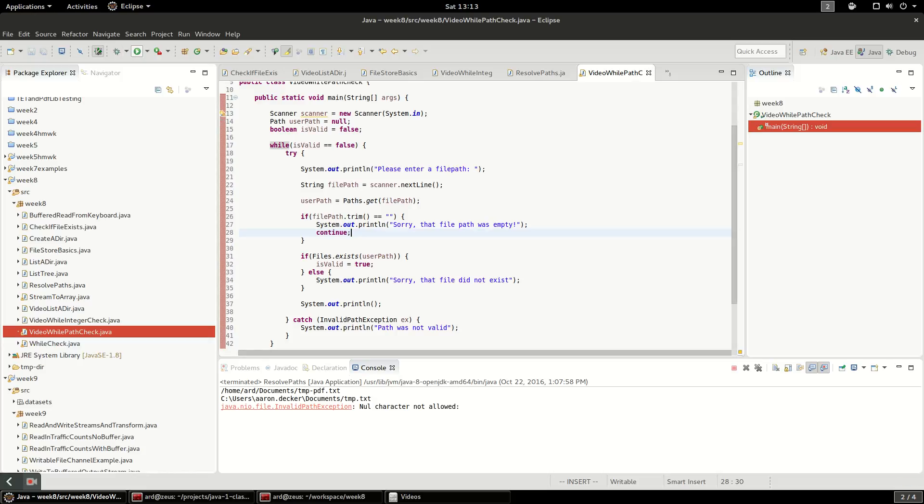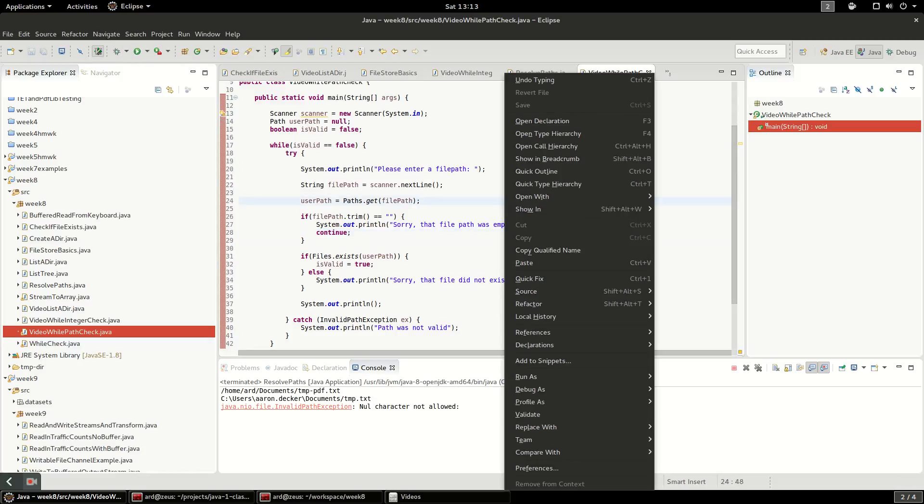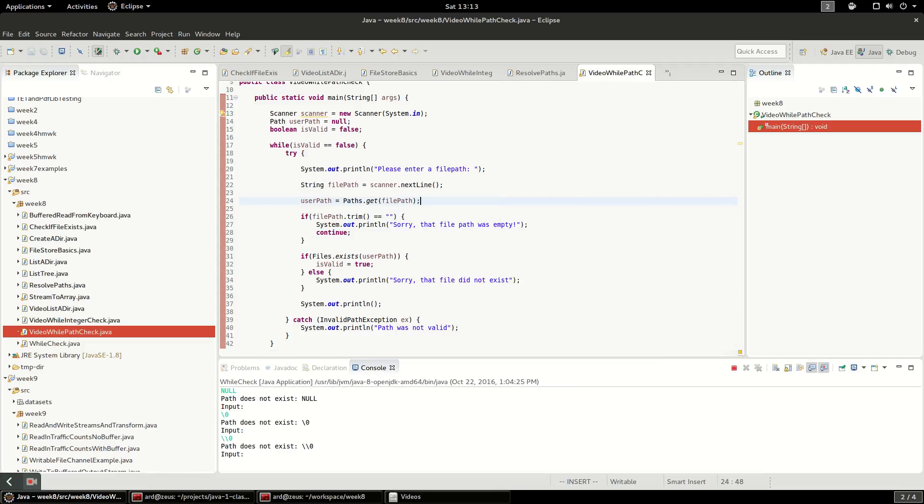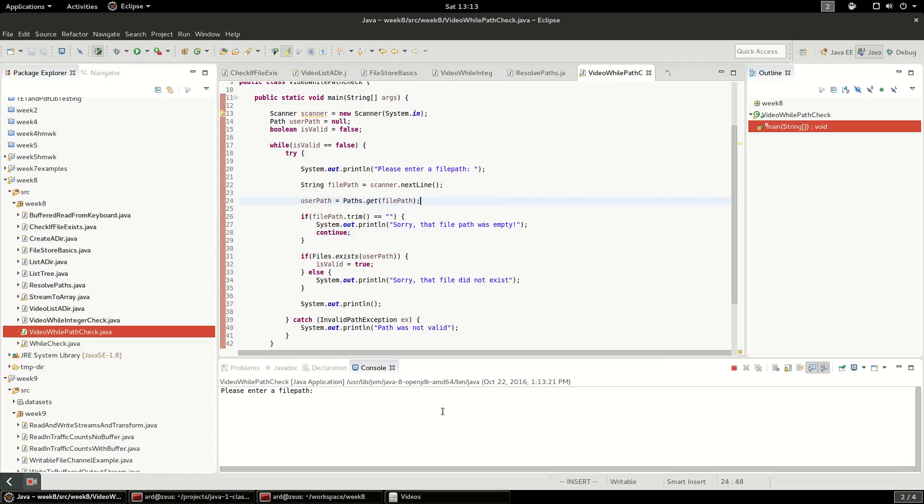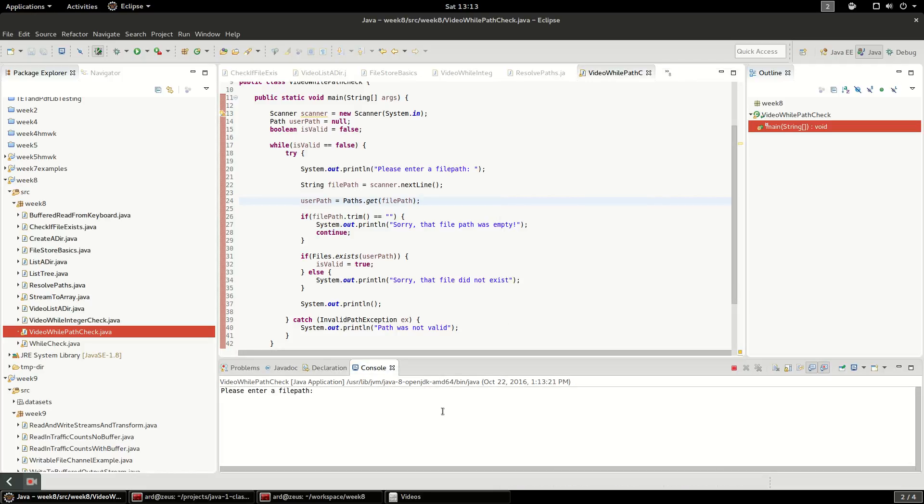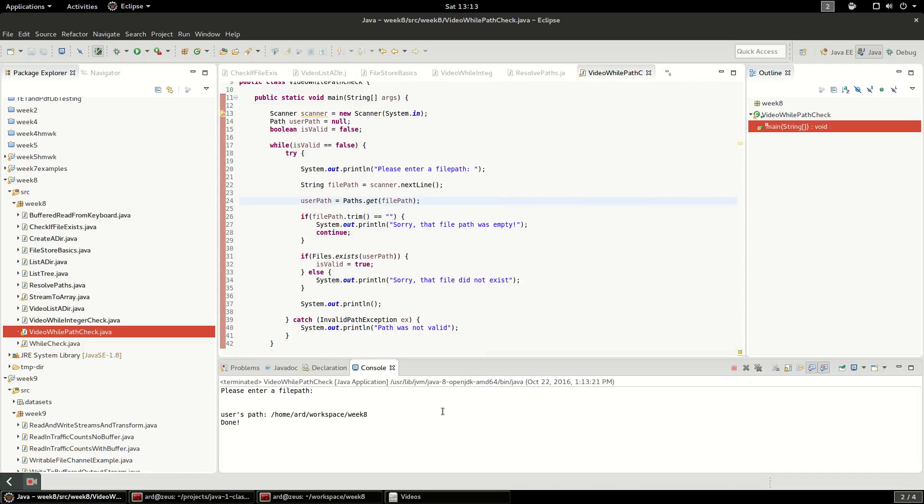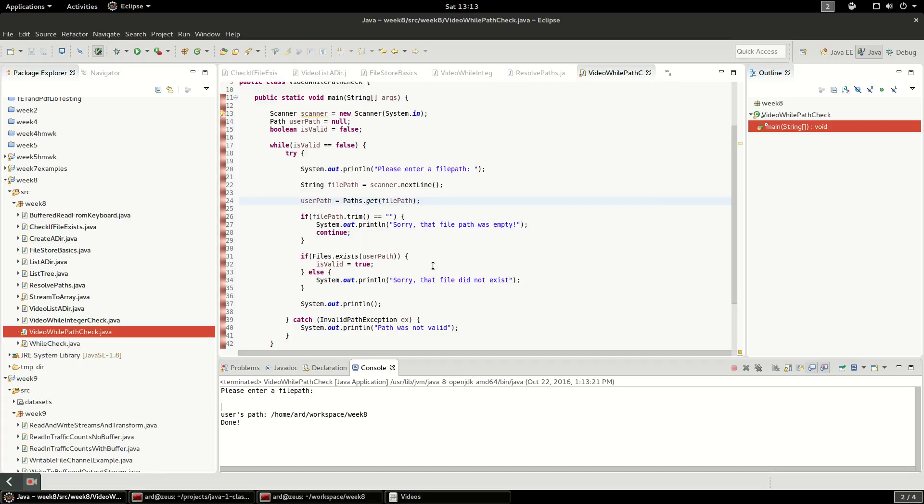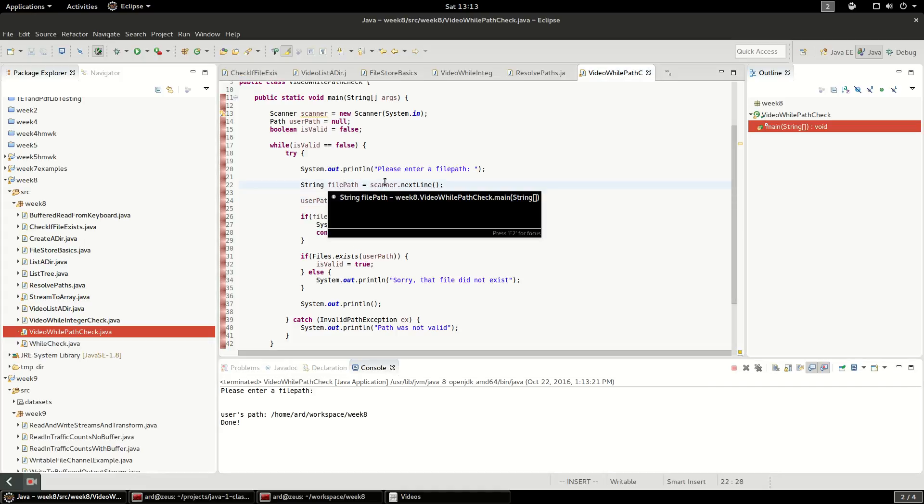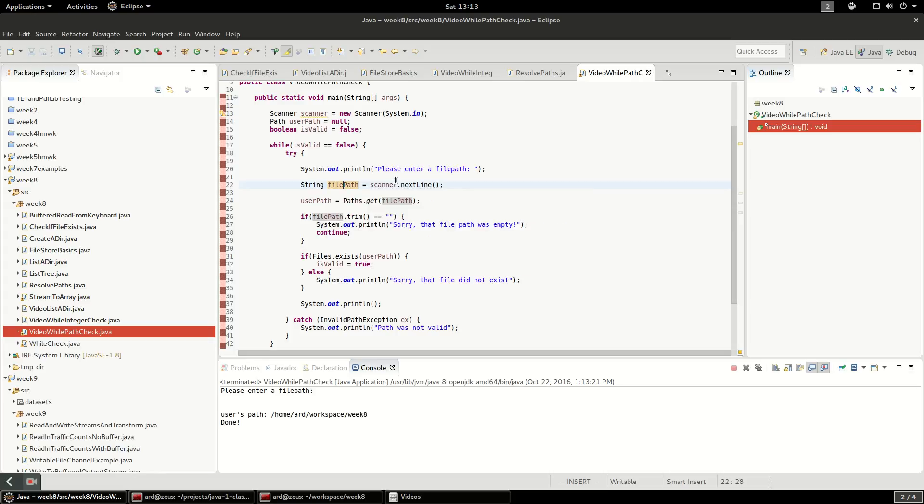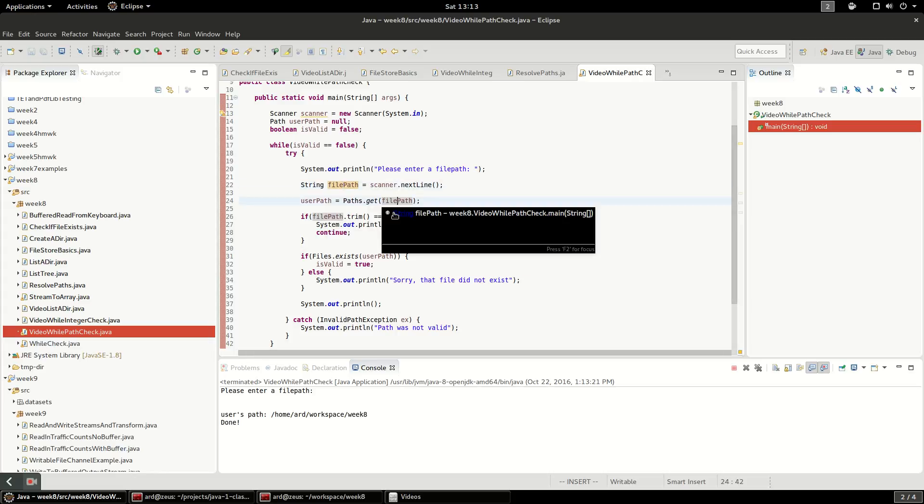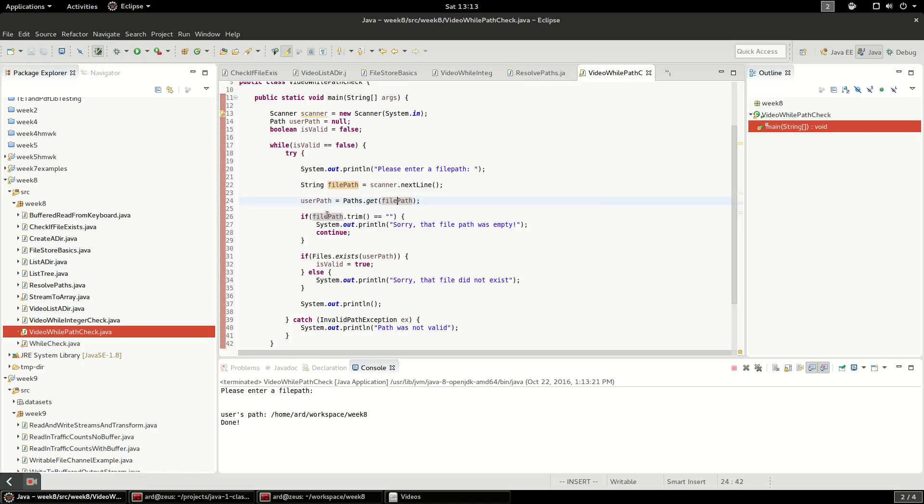So first off, I'm going to run this. I'm going to right click and do run as Java application, and I'm just going to enter an empty value. Okay, that was interesting, that did not work quite as I expected it to.